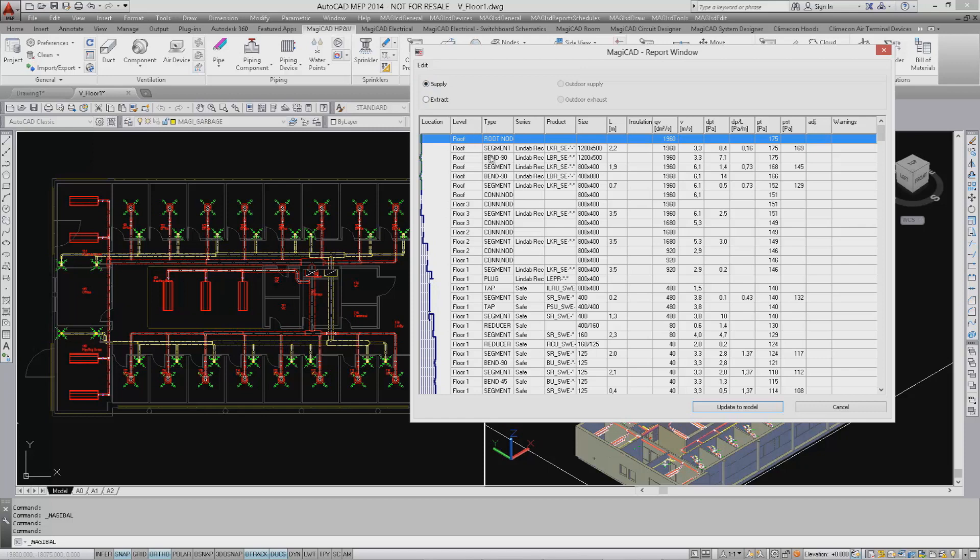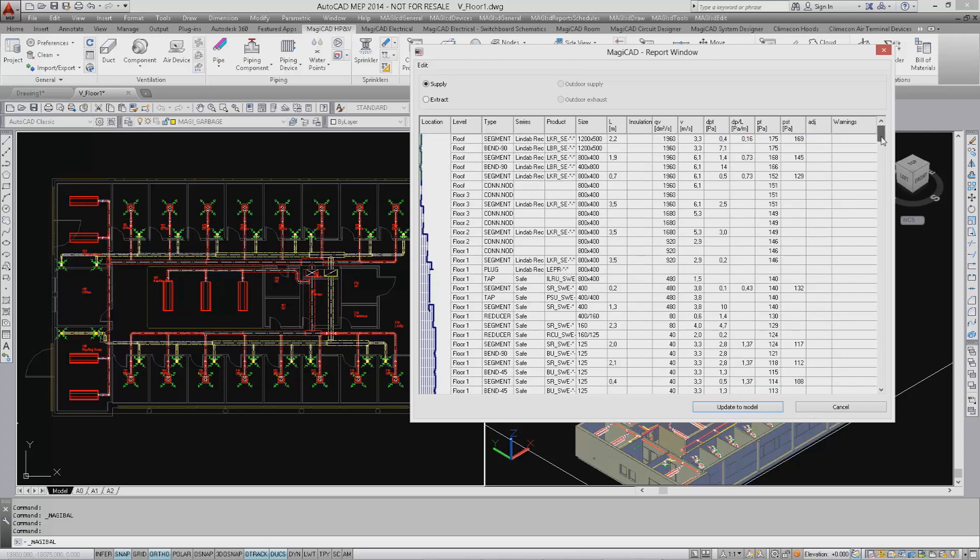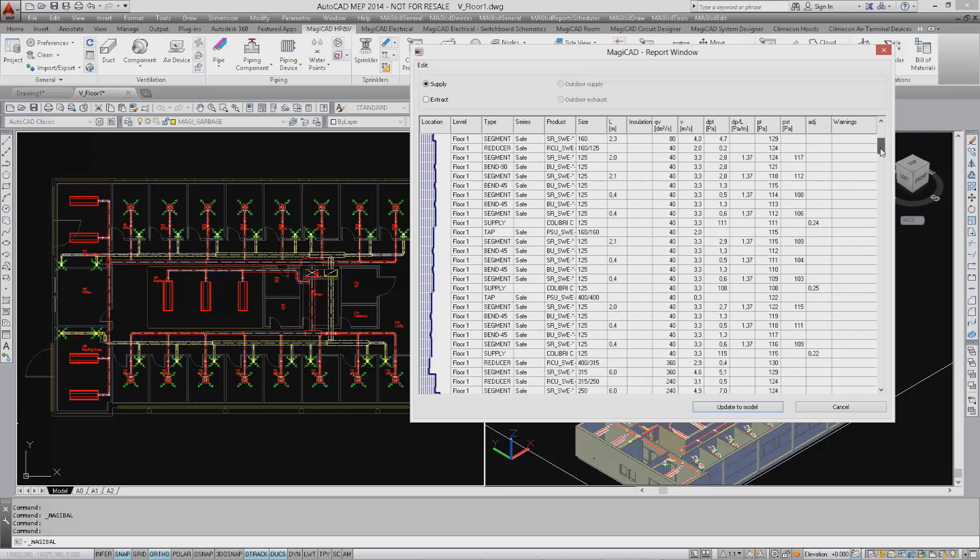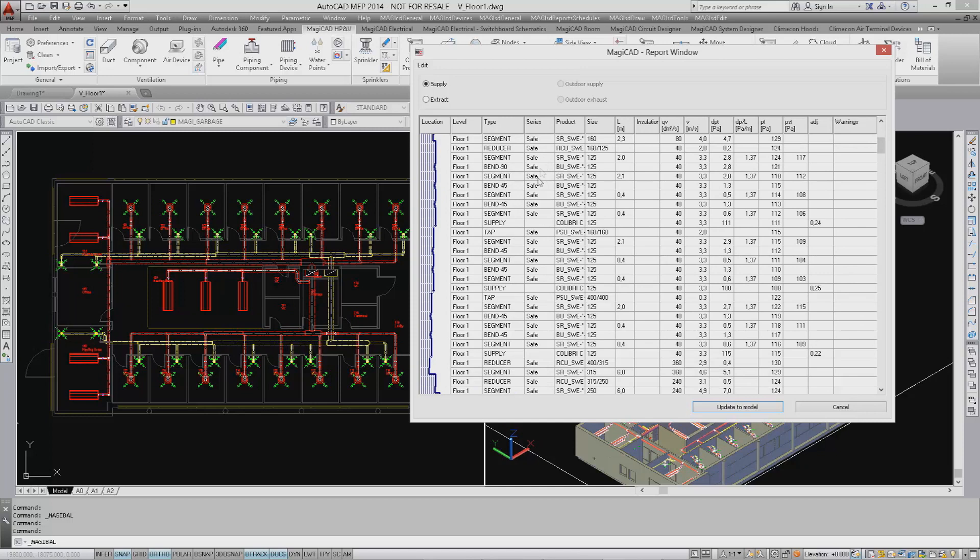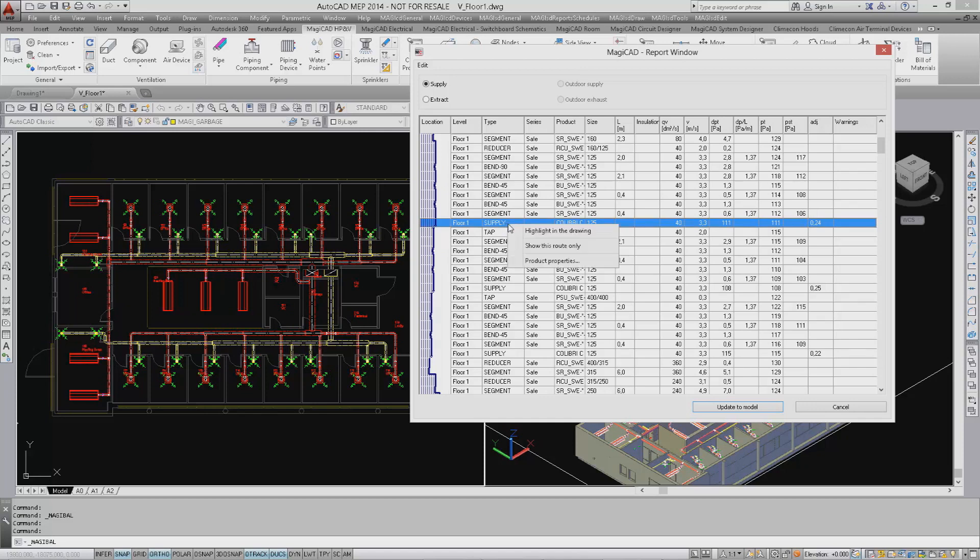The new dialog gives the user the possibility to see the calculation results for individual devices. As an example, you are able to right click on the supply air device, select the product properties, and then the technical data for the device is presented.